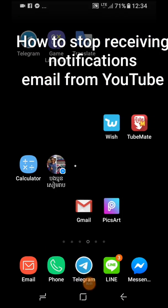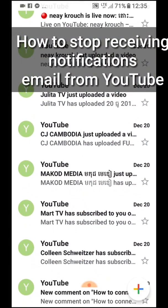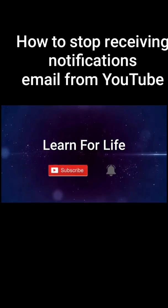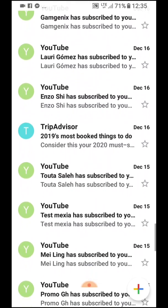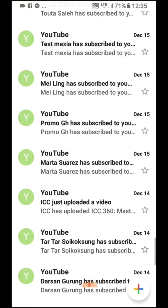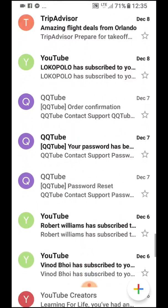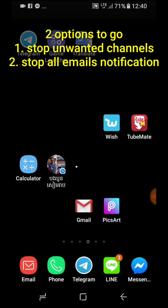Hello everyone, welcome back to Learn for Life. Today I will show you how to minimize or stop notifications from YouTube on your email. Here is my email — I got a lot of notifications from YouTube and I missed some emails because of all the messages from YouTube.